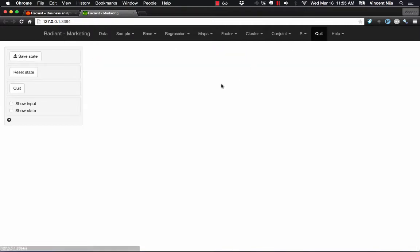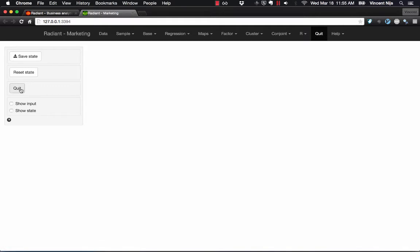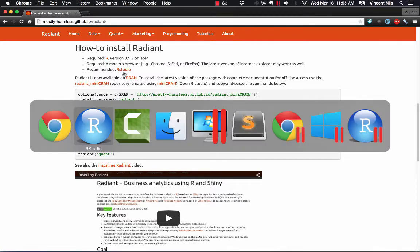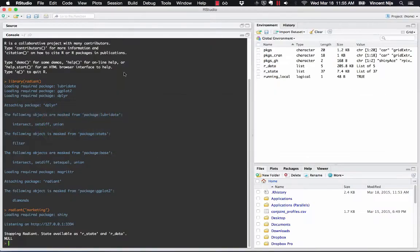It's one way to start it. To quit, click the Quit menu item, and then the Quit button, and we're back to the browser. And in RStudio, you'll see that the application was stopped. Okay, so that's one option.